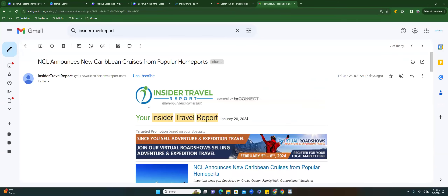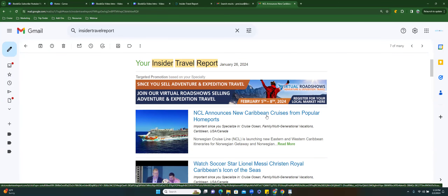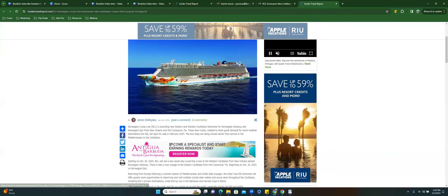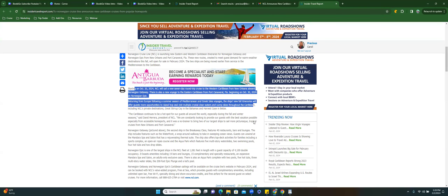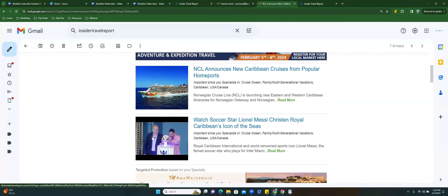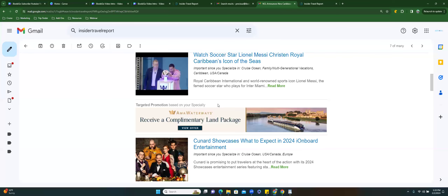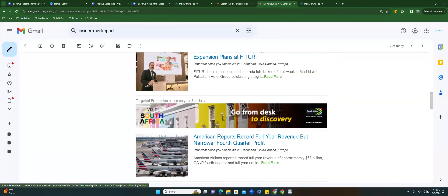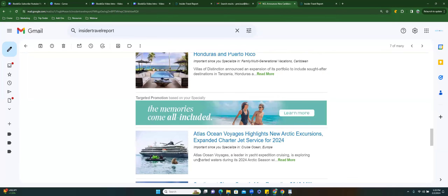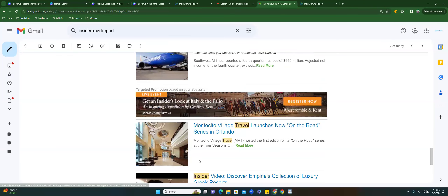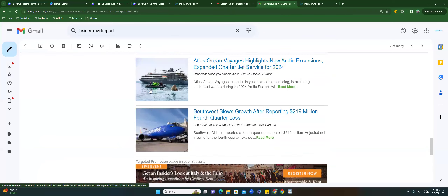This keeps you in the know. Look — 'Norwegian announces new Caribbean cruises from popular home ports.' You can click on that and find out what's popping with Norwegian Cruise Lines. Starting October 20th, Norwegian is going to sail a seven-day round-trip cruise to the western Caribbean from New Orleans on the Norwegian Getaway. If you're constantly reading about this stuff, you're good. And it's based off of whatever you put — targeted promotions based on your specialty. That's another reason I have multiple emails, because I want more than just those four categories, so I use two and get two entries.